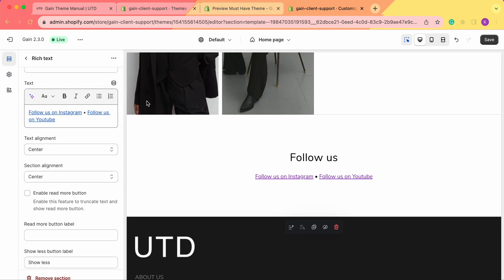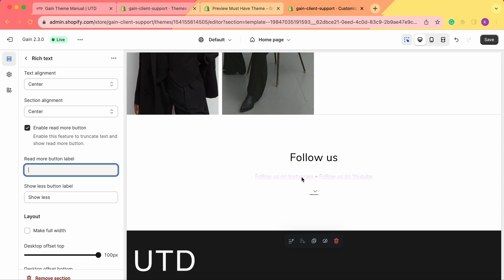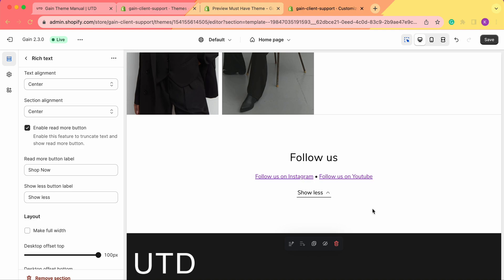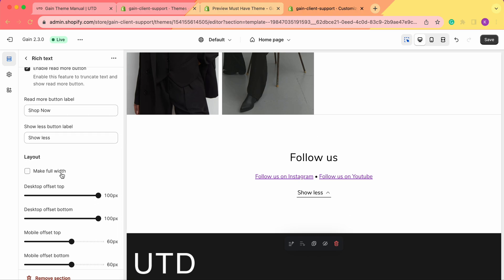Let's go back to our section. Keep in mind that you can easily use this section for any purposes. We have the enable read more button, but it's not needed here as we just have one sentence. However, once we add the read more button, we can change the button label — it says 'read more', but if you use this section to promote your new collection or products, you might want to change it to 'shop now', for example. When we click it, we see the show less button. So if we have a lot of text and want to hide it back, we have this button that says 'show less', and from here we can rename it to anything you'd prefer.